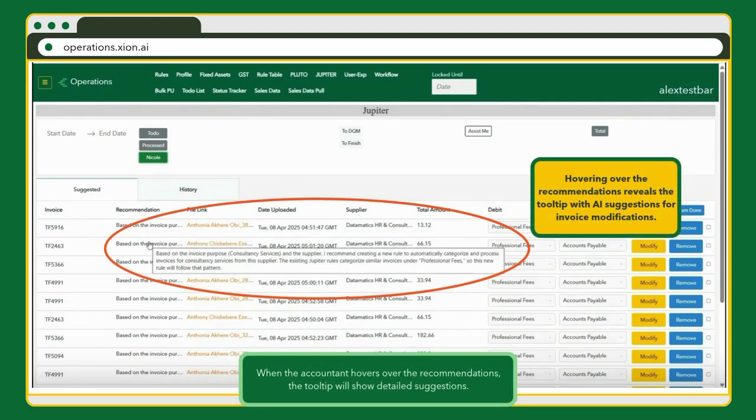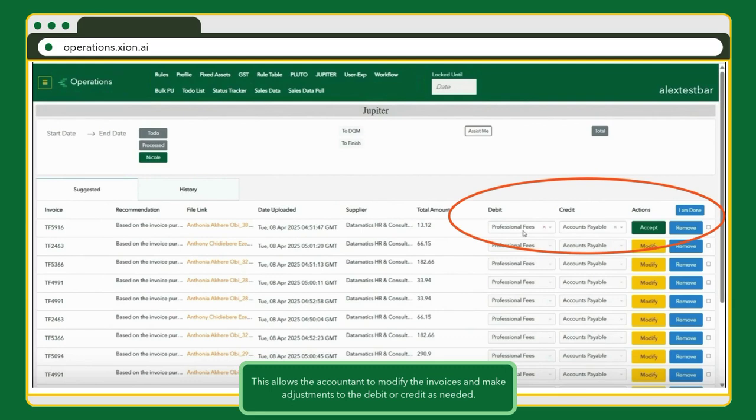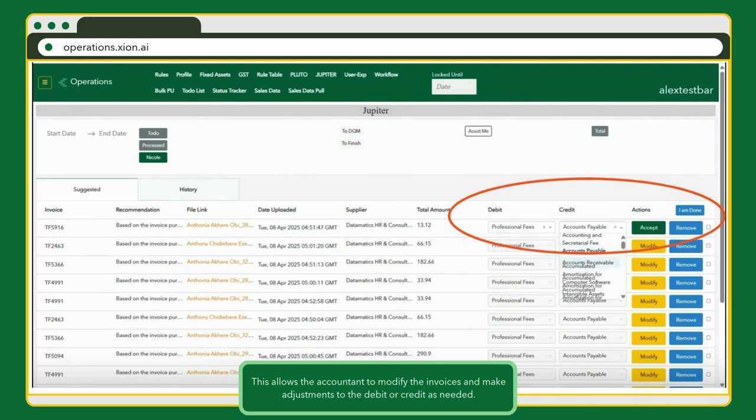When the accountant hovers over them, tooltips provide detailed suggestions. This allows the accountant to make changes as needed, adjusting debits or credits to ensure accuracy.